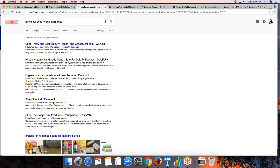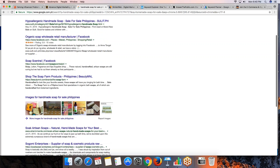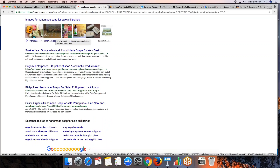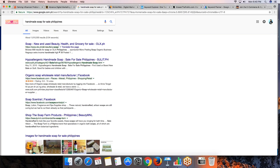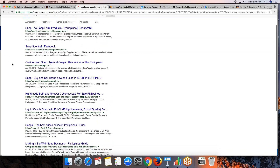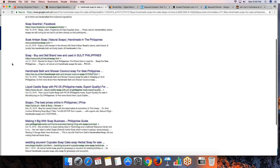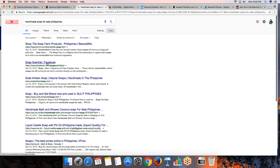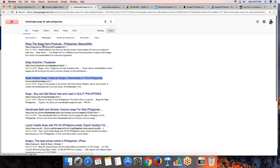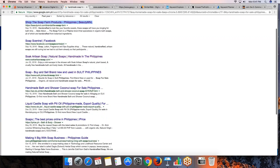Looking at the results, we can see some brands appearing — there's OLX, Soap Central, and Soap Artisan Soaps. There's also The Soap Farm and Bath and Body Wellness, and The Soap Bar. Filtering to the past year, Soak Artisan Soap appears to be the main brand with its own website among the results. The others seem to be online stores rather than brand sites. This means Soak Artisan Soap is more or less optimized for this keyword.